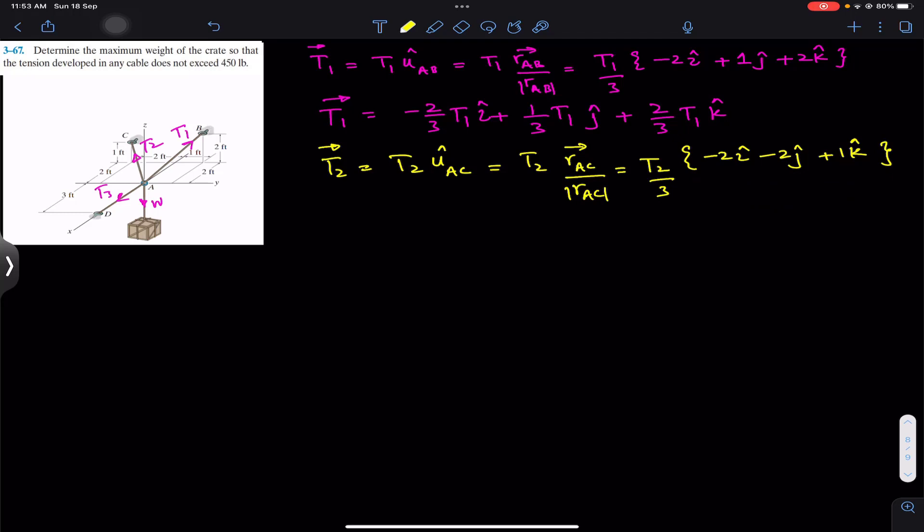So we can write T2 divided by 3 multiplied by the position vector from A to C. The T2 Cartesian vector simplifies to: minus 2/3 T2 in the i direction, minus 2/3 T2 in the j direction, and plus 1/3 T2 in the k direction.